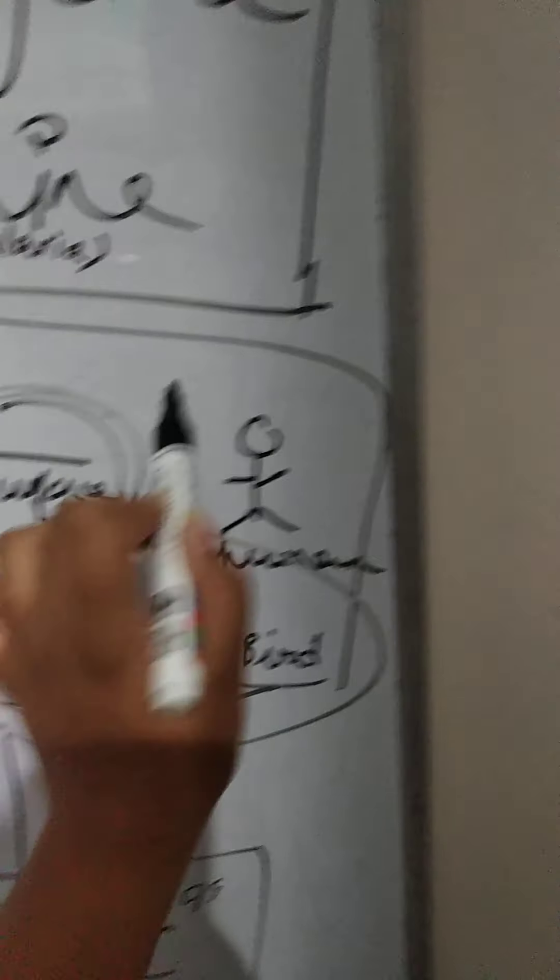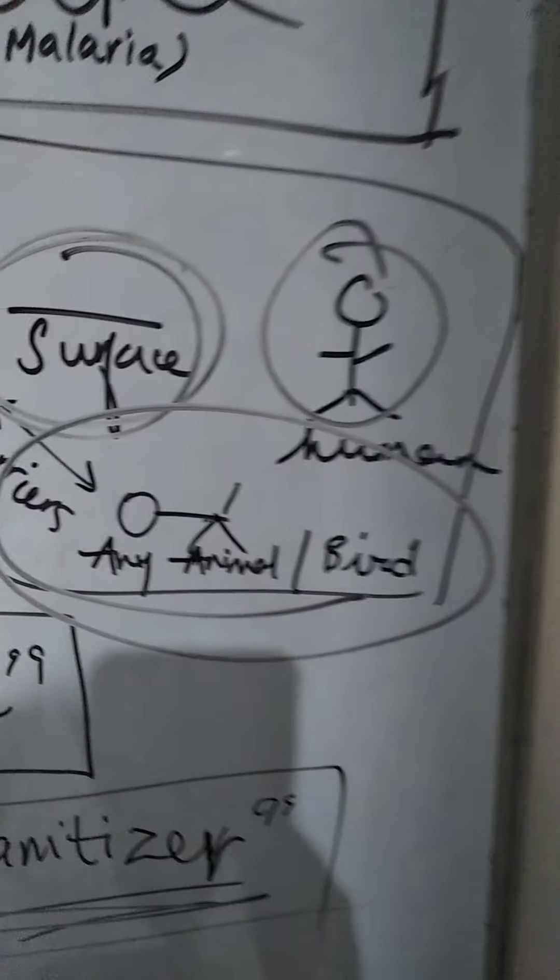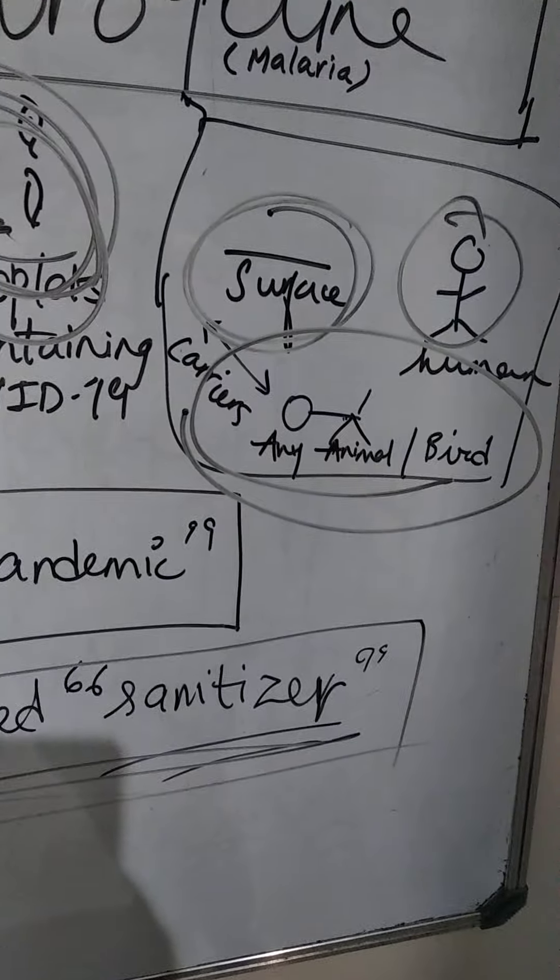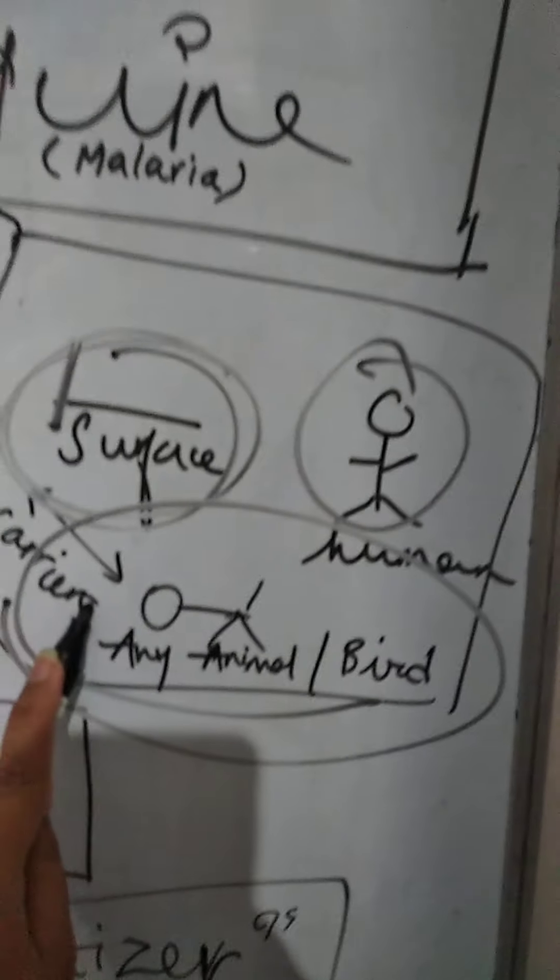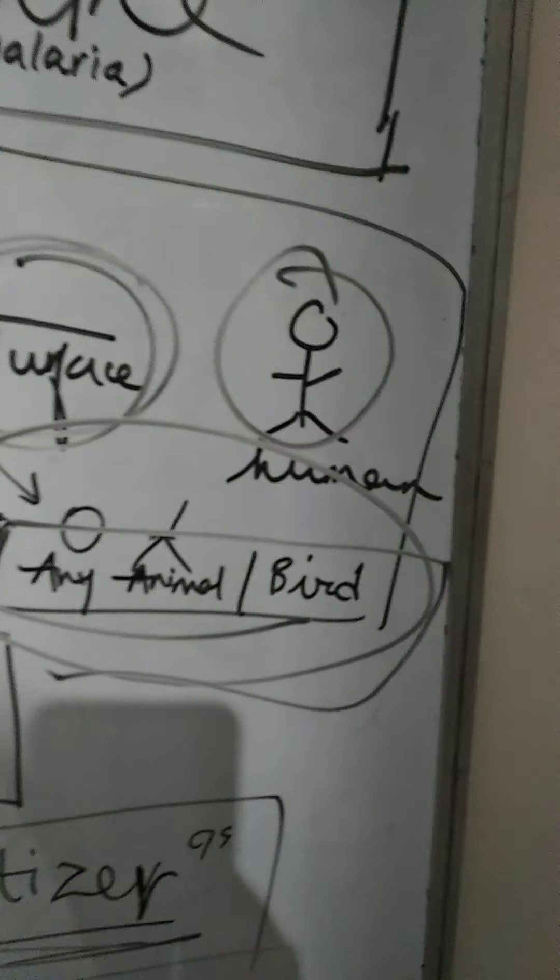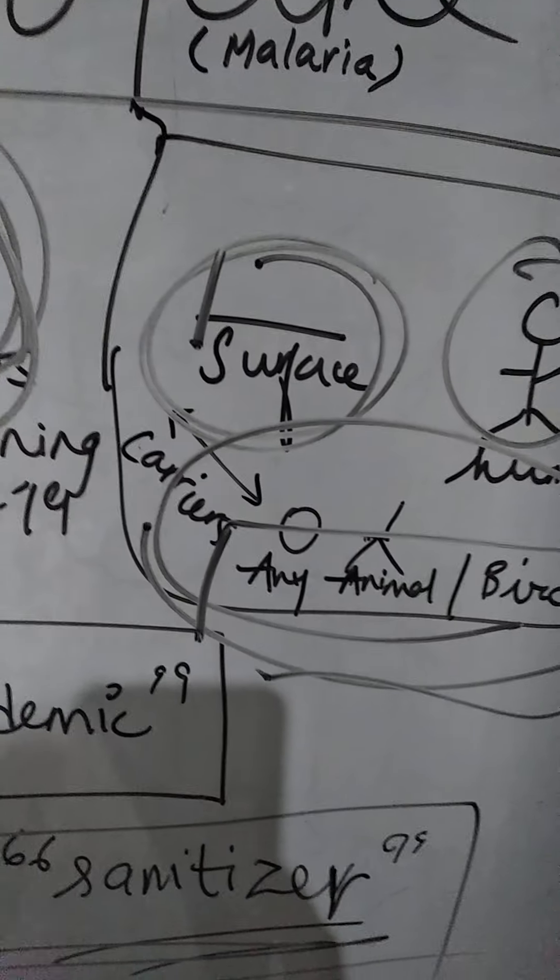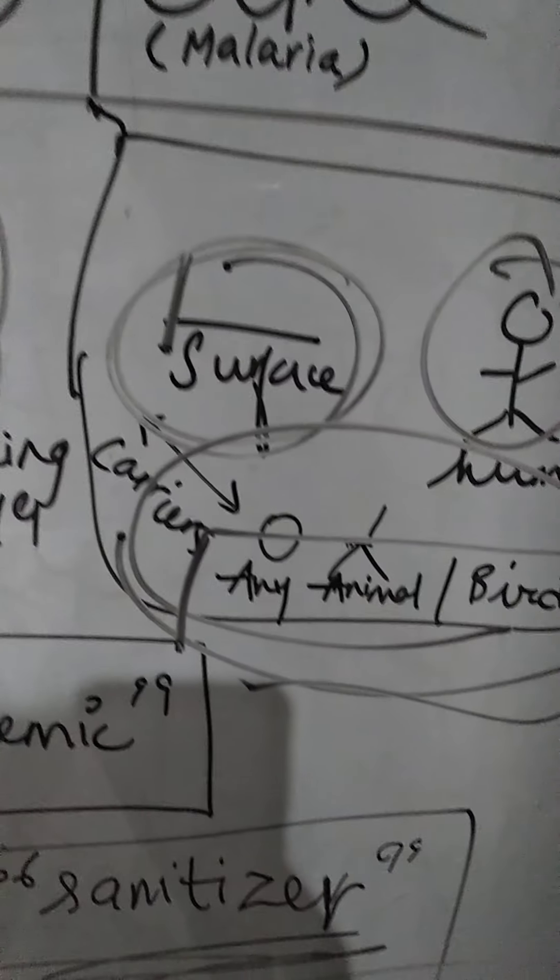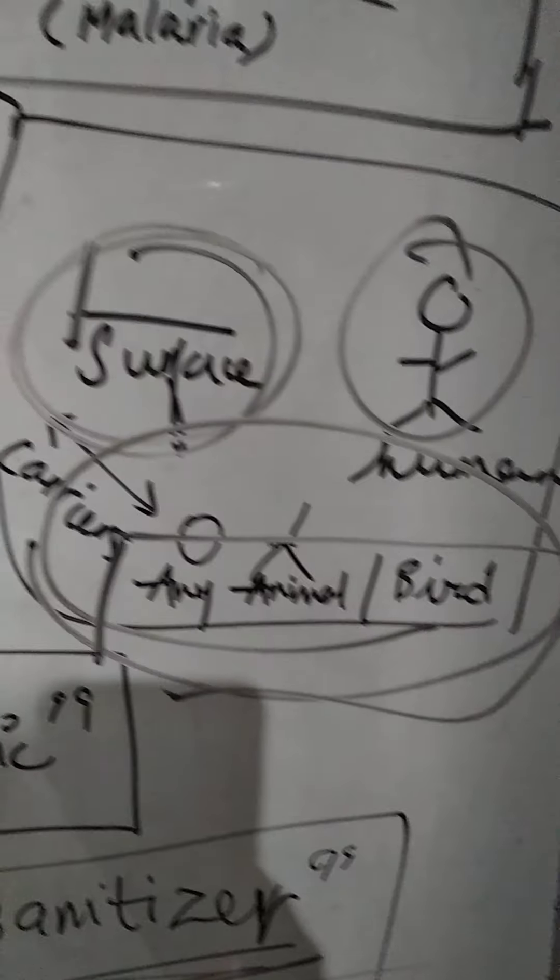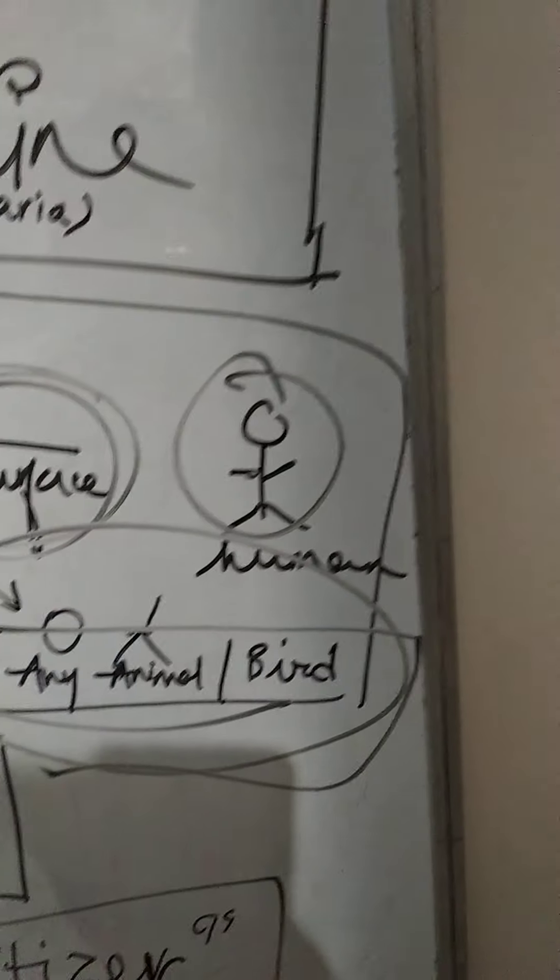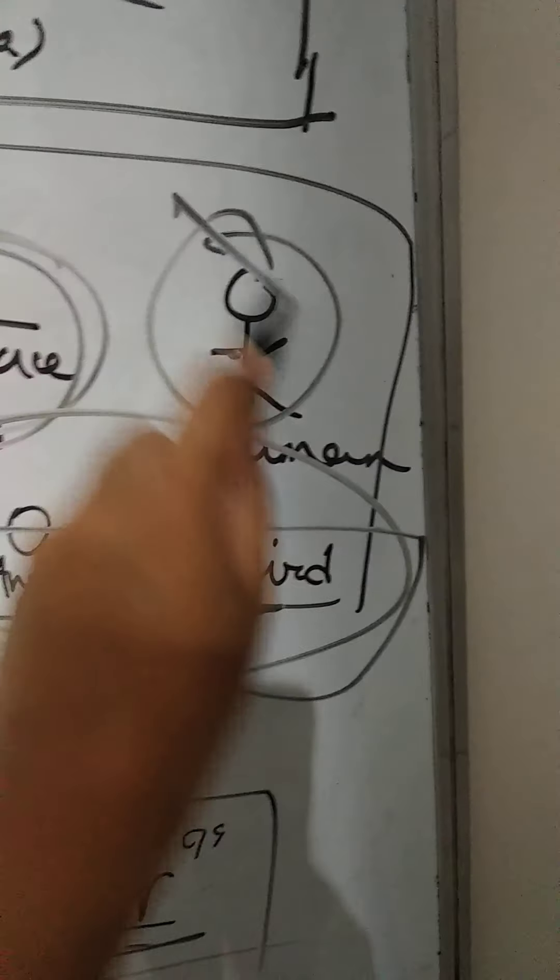Now basically, the surface and any animal or bird, they do not get affected by the coronavirus itself. They are only the carriers, but the human directly gets caught with the COVID-19.